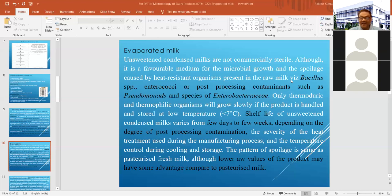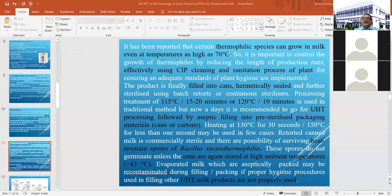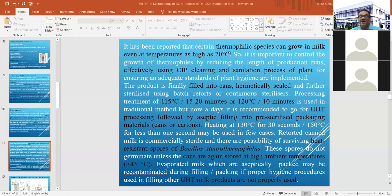The spoilage pattern of evaporated milk is similar to that of pasteurized milk, although the water activity level is lower, giving more advantage. Thermophilic species can grow even at 70 degrees centigrade. Effective cleaning of the whole system before start of operation and a proper CIP system are required to maintain plant hygiene and minimize the overall bacterial load.